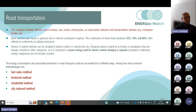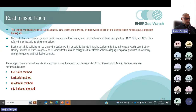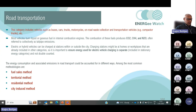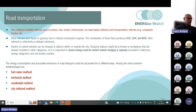It can be challenging to account for road transport activity emissions in urban areas given the nature of road transport, which contains numerous mobile sources moving within and across the boundaries of the urban territory. This category includes vehicles such as buses, cars, trucks, motorcycles, on-road waste collection vehicles, and electric or hybrid vehicles. Charging stations may be at homes or workplaces already included in the stationary energy sector, so it is important to ensure energy used for electric vehicle charging is not double-counted.